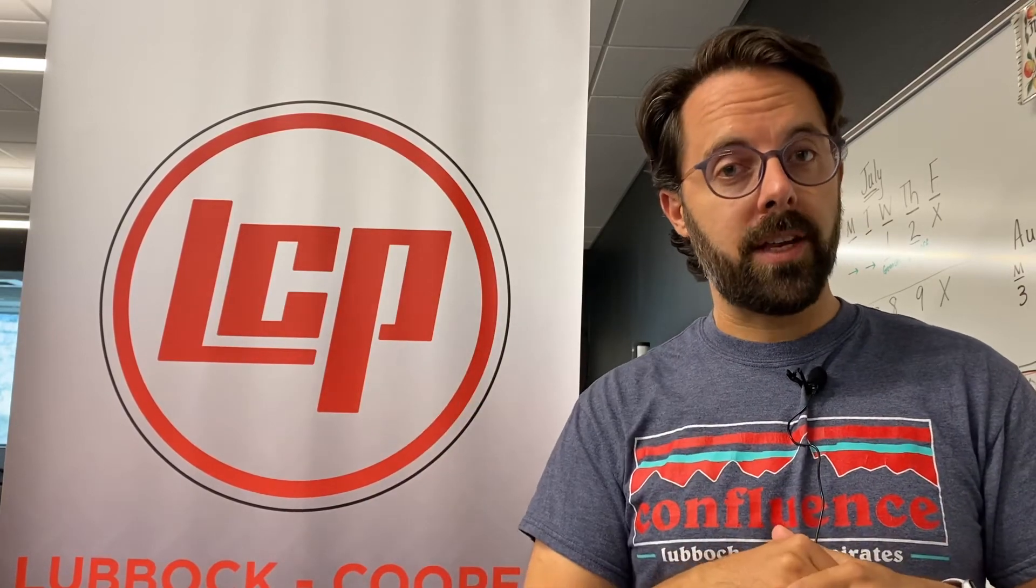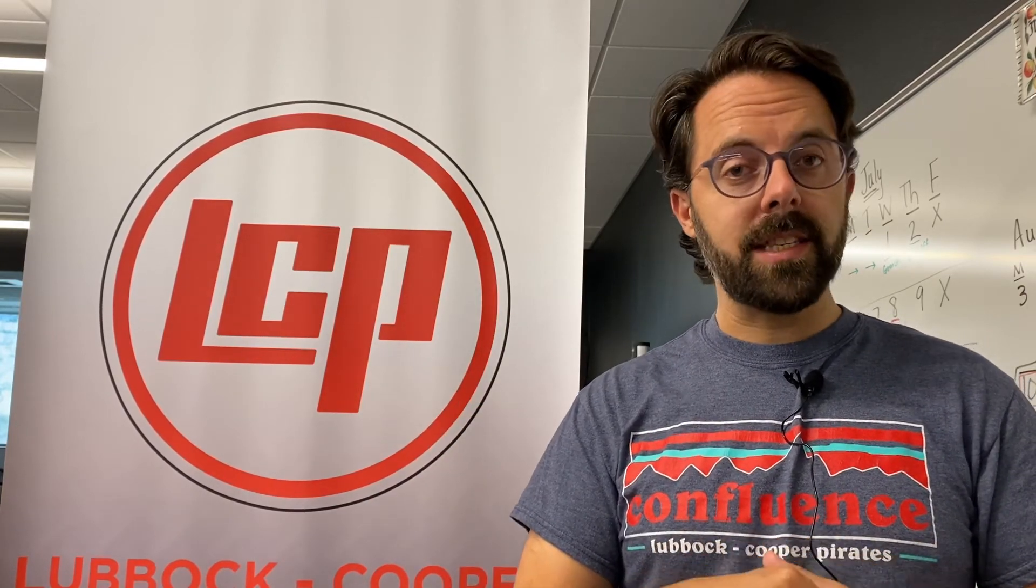All right, welcome to the LCP digital learning channel. In today's video I'm going to walk you new teachers through how to join somebody else's Google classroom for trainings and then just kind of how to get around.